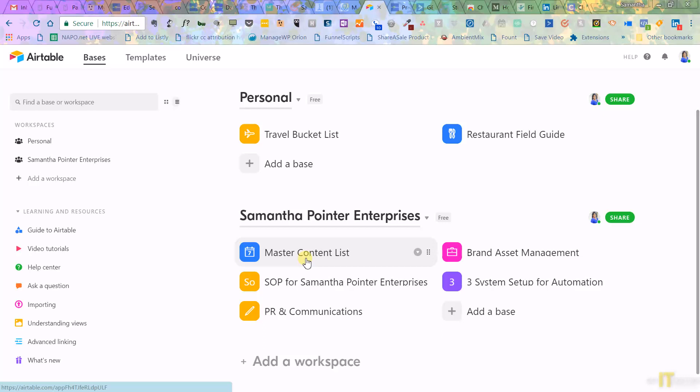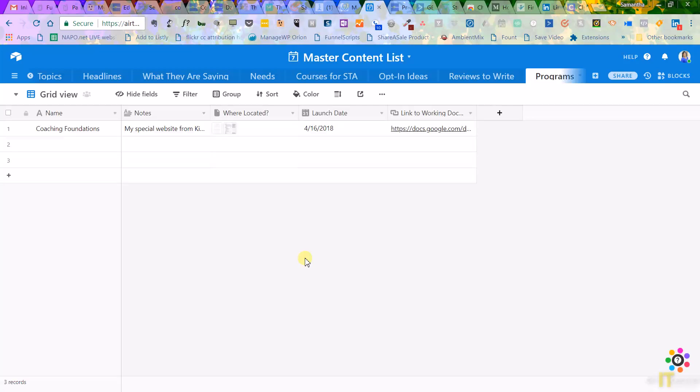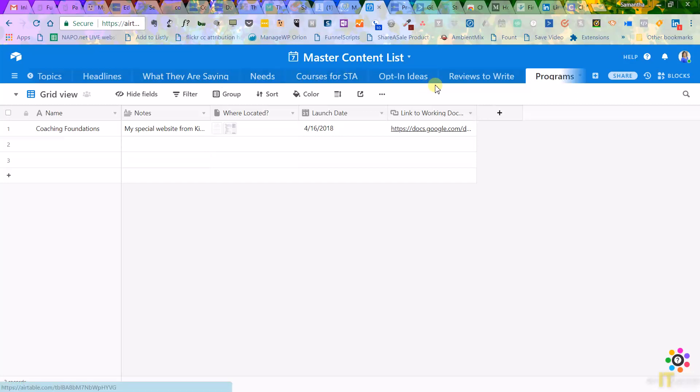And so my first base is the master content list. Now, what I keep in here, and I'm going to click through to it, what I keep in here is actually just my information. All the content I want to write, topics, headlines, courses I want to make, opt-in ideas.